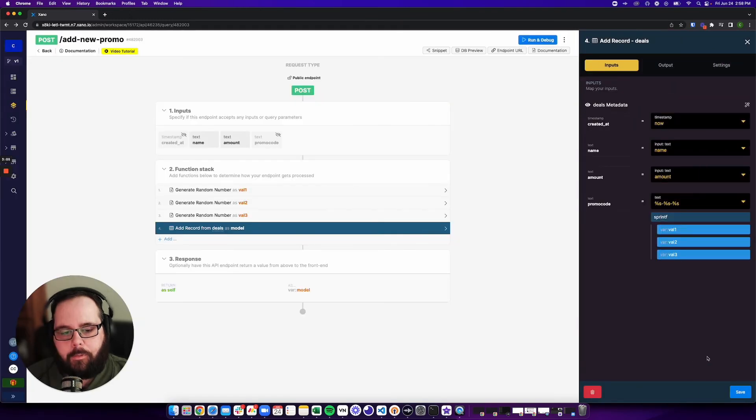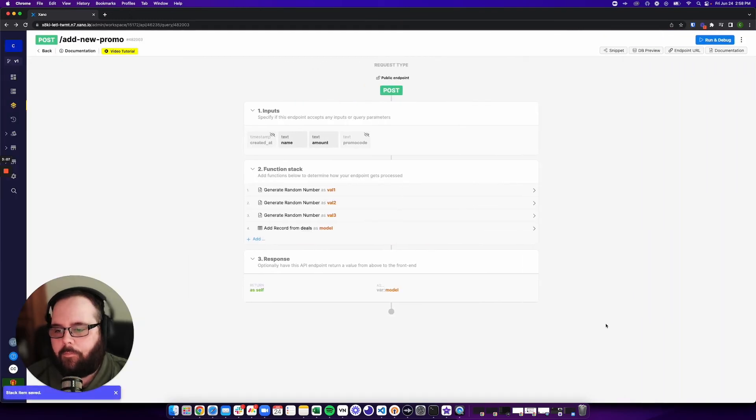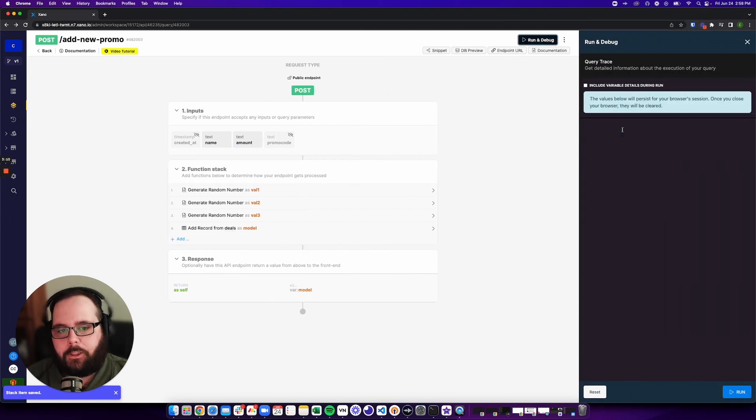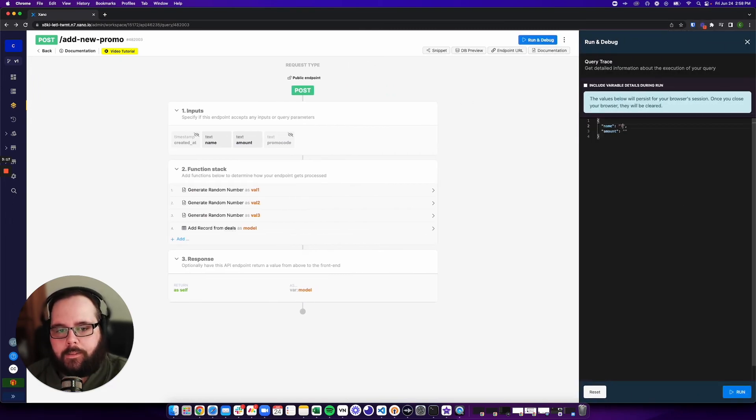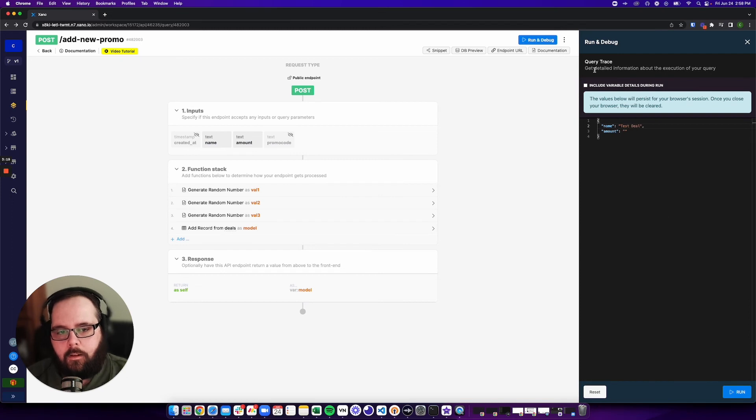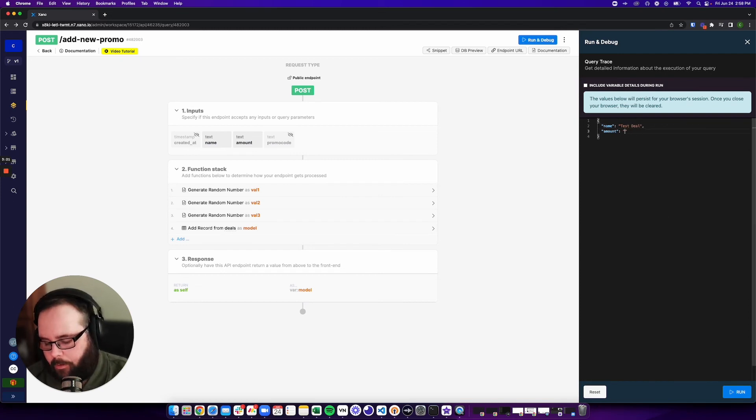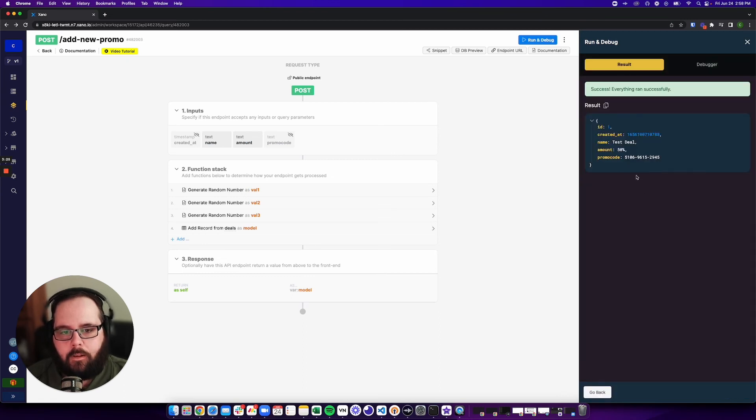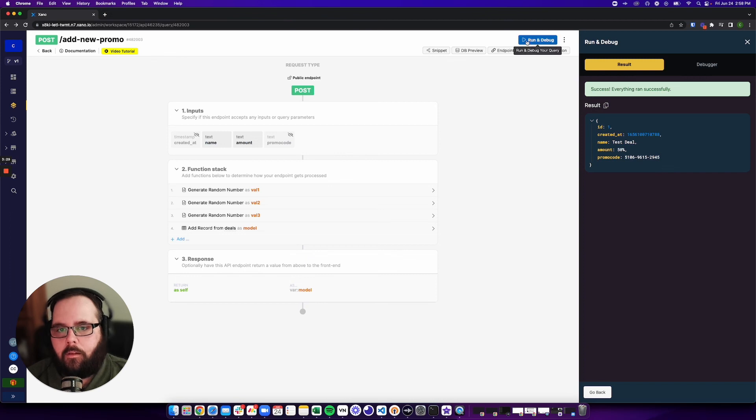So if we update that, and we save. So now we did everything right. We should run this. I'm going to call this test deal. And in the amount, I'm going to put 50% off. And if we run this, you can see we have our promo code generated right there.